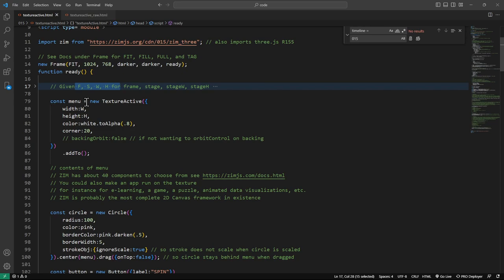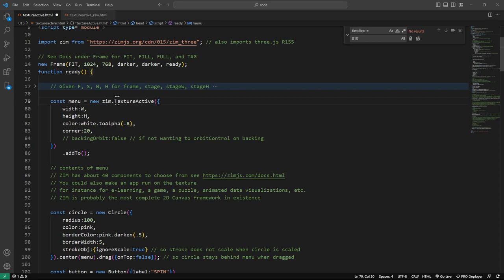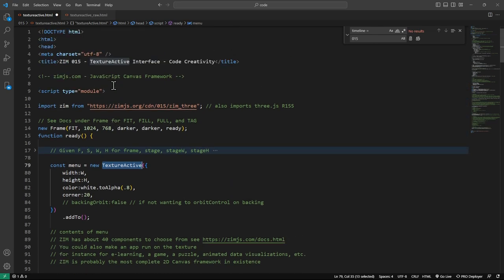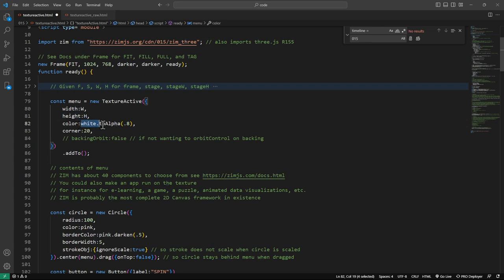TextureActive comes from Zim. If you're used to namespaces, Zim can be set up with a namespace — then it would be Zim.TextureActive. But we tend to work without the namespace; it just makes it easier. So there's our new TextureActive class that is new to Zim 015. We're setting the width and height of this — the main menu panel — so we're making it as big as the stage, the width and height there.